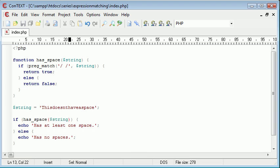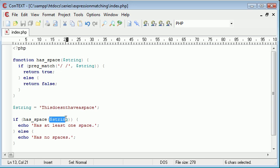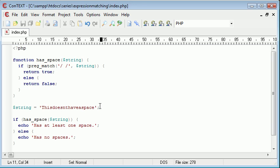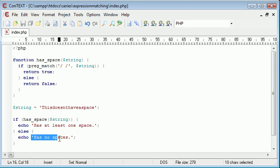So let's recap what we've done. We've created a string here called this doesn't have a space with absolutely no spaces in it. And then we're calling our function here and feeding in this argument, which is essentially equal to this string here. And now it's been processed here. We're checking the preg_match, which we've already looked at in the first part of the tutorial. And then if this function returns true, which it will if it does have a space, then we're going to say has at least one space. Otherwise, we're going to return false and we're going to say has no spaces.